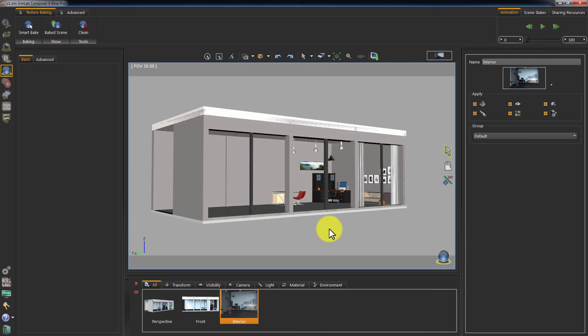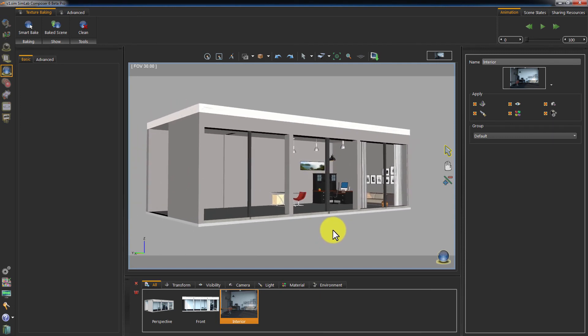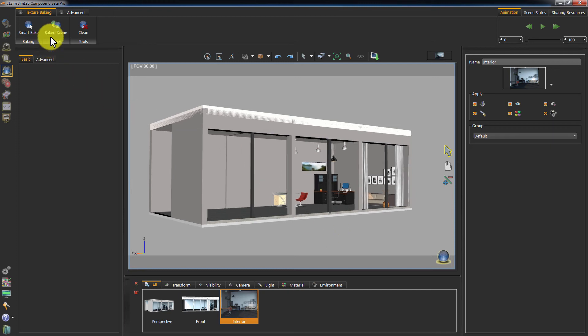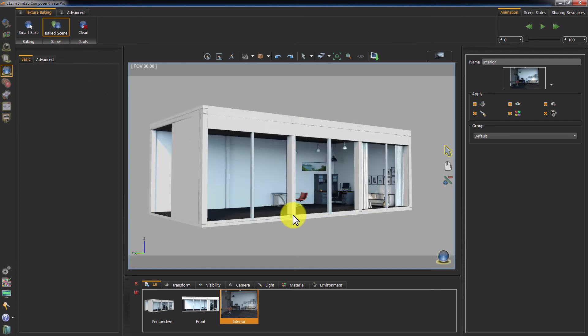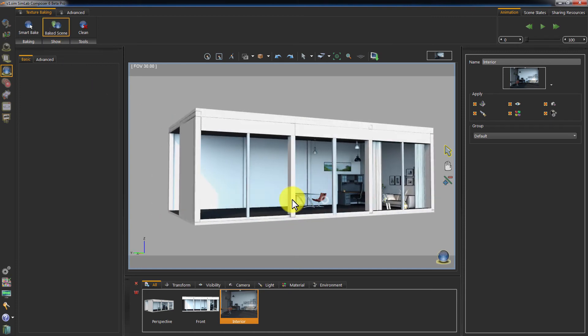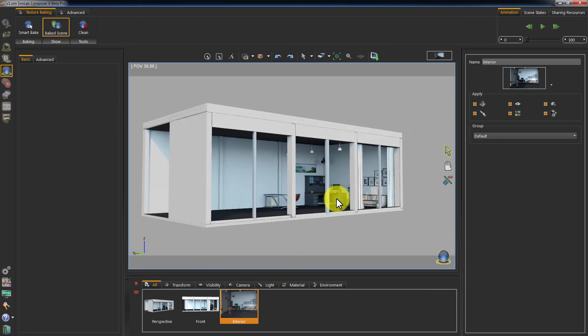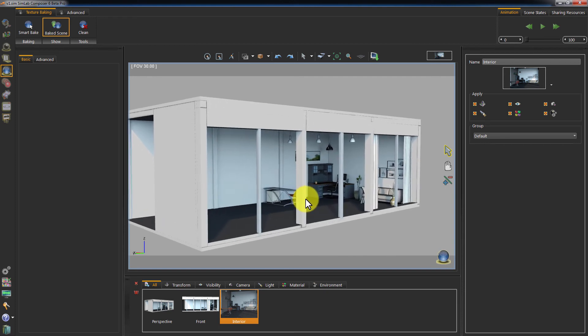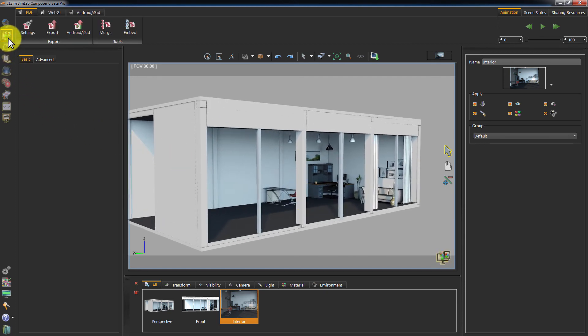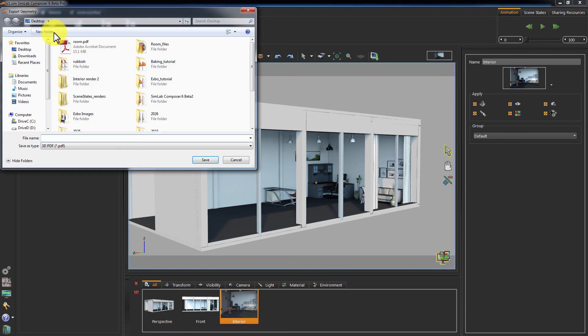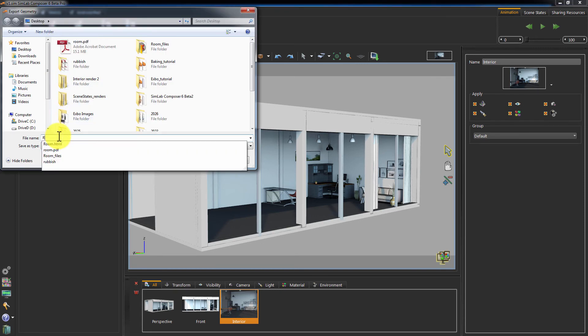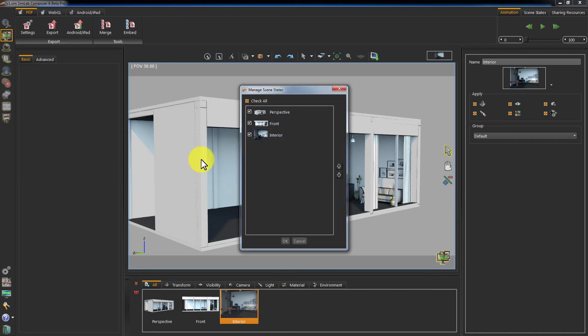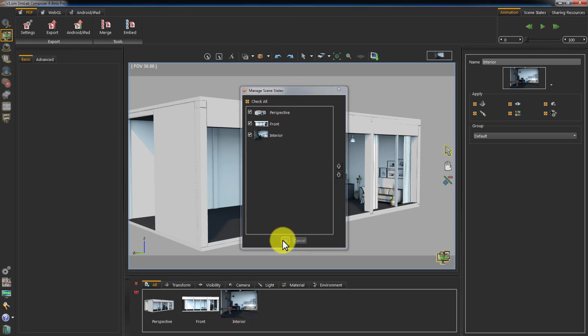The last topic that we are going to cover is sharing your baked scene. It is very identical to sharing an unbaked model in Composer. First, let's click on Show Baked Scene to show our baked scene. Then we choose Sharing and under the PDF tab we choose Export. Name the exported file.